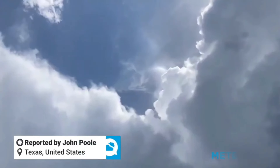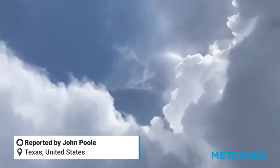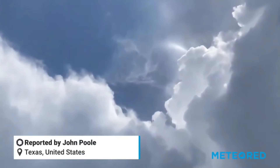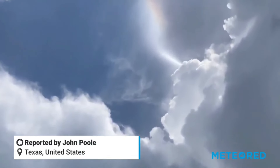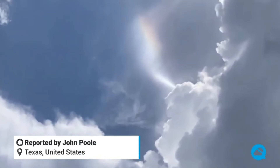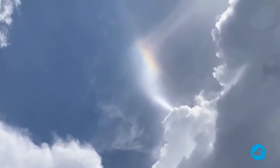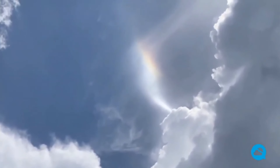The prevailing theory suggests that crown flashes occur when electrical fields within a thunderstorm realign ice crystals above the cloud, causing them to reflect sunlight and create the phenomenon. These ice crystals are believed to be aligned by the strong electric field effects around the cloud.